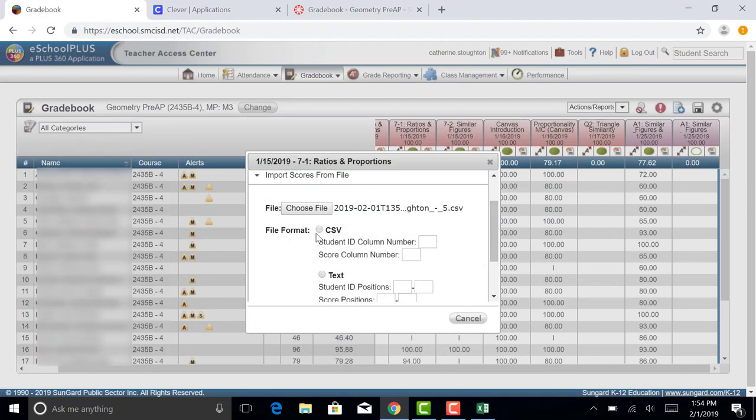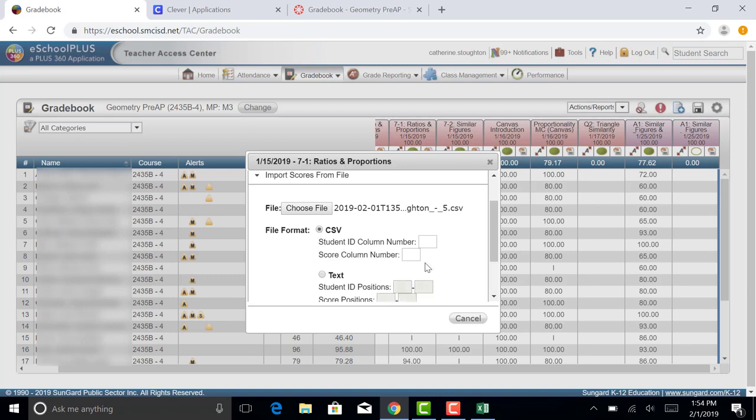You want the file format to be CSV, which is what the format is of the file that you exported. Then you need to tell eSchool which column in that file is your student ID number and which column in that file is the score.